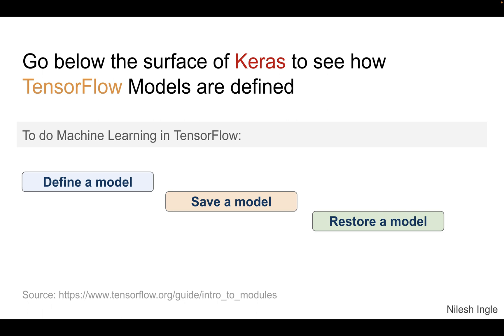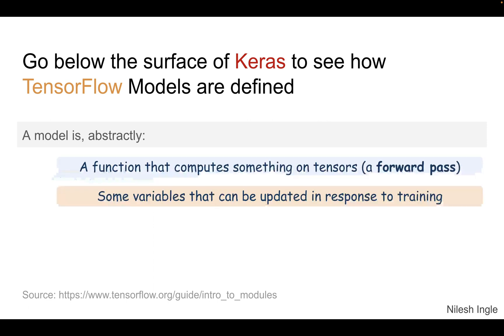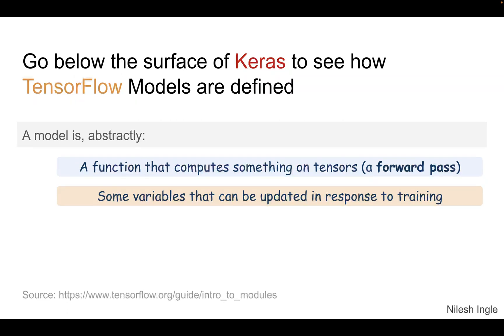In machine learning with TensorFlow, you'll be performing these three common tasks: define a model, save a model, and then restore a model. A model is a function that computes something on the tensor. This could be the coefficients, and some of the variables can be updated in response to training. So as the training process continues, some of the values in those variables will get updated.